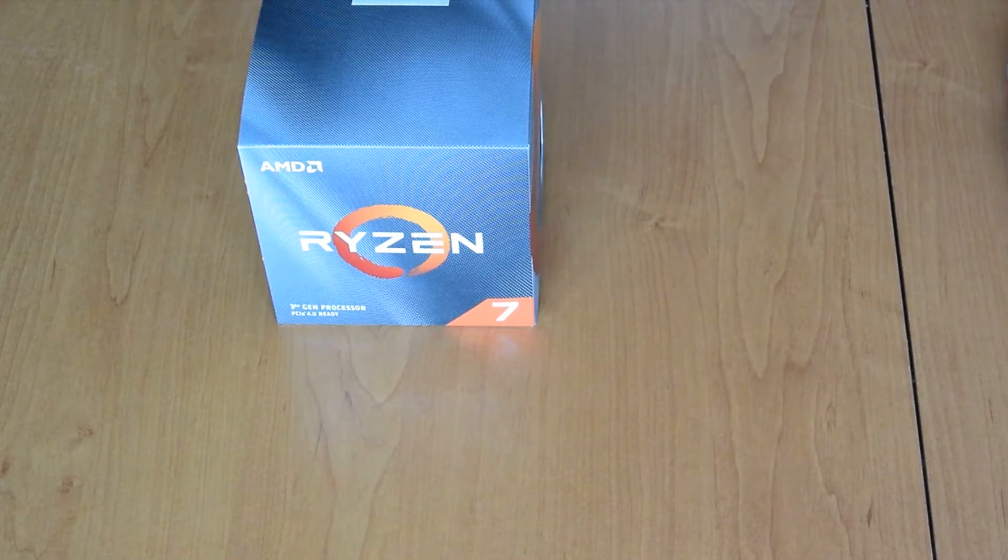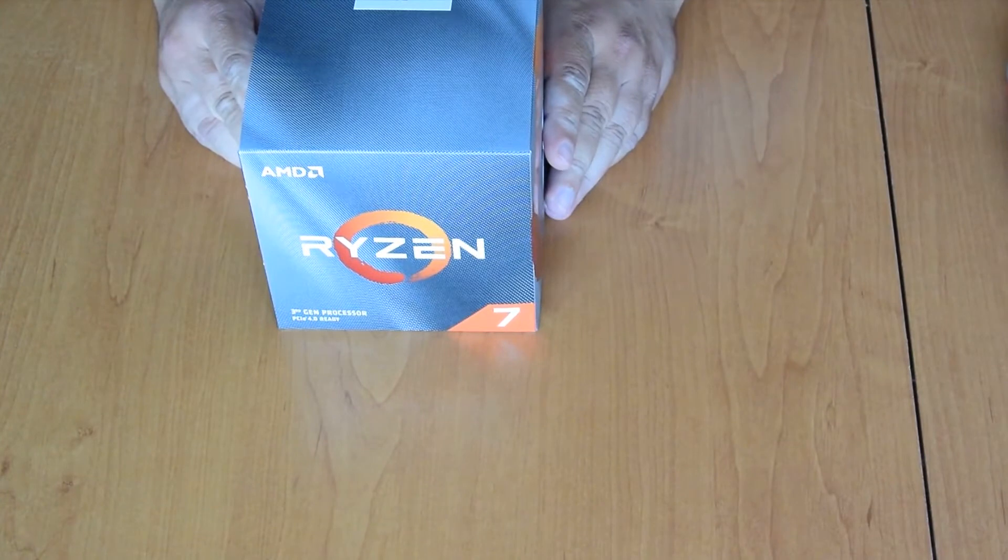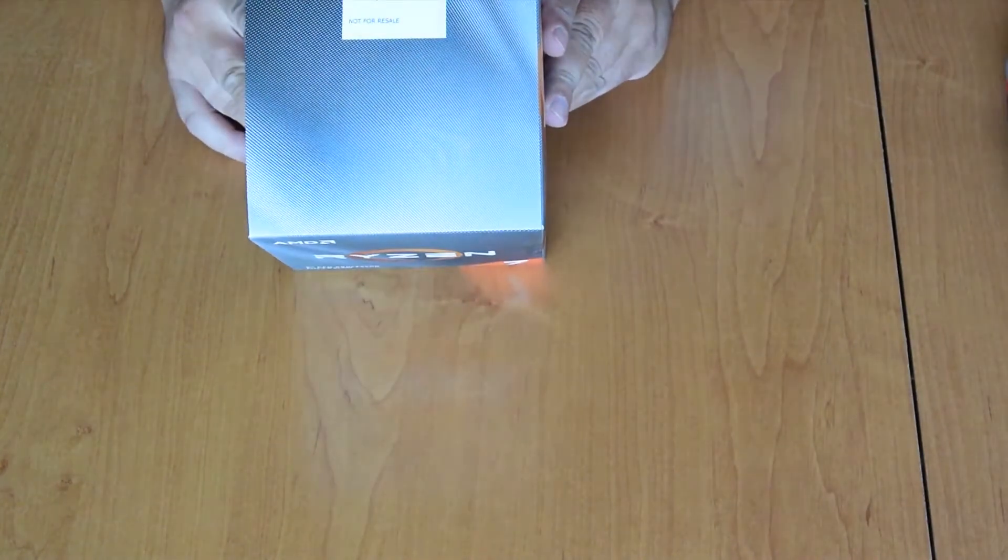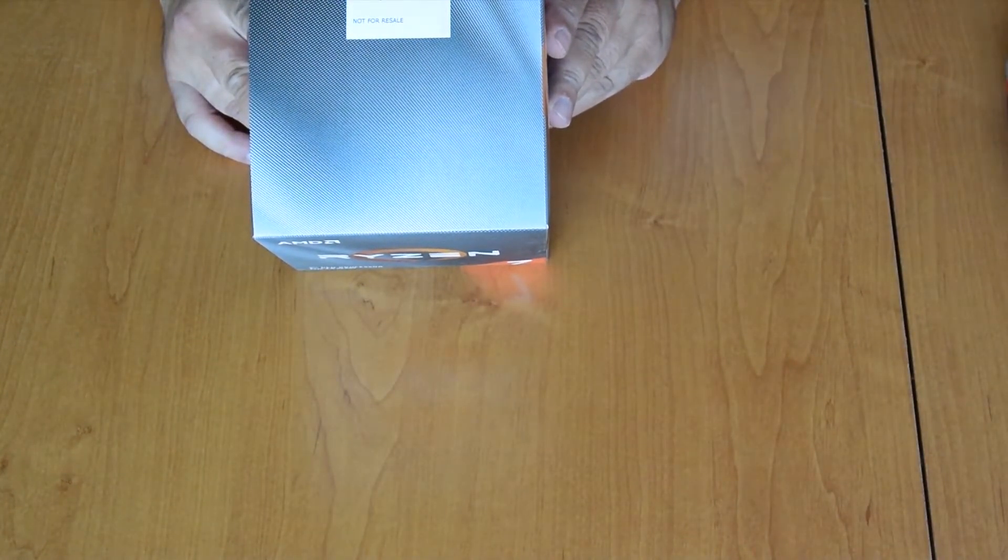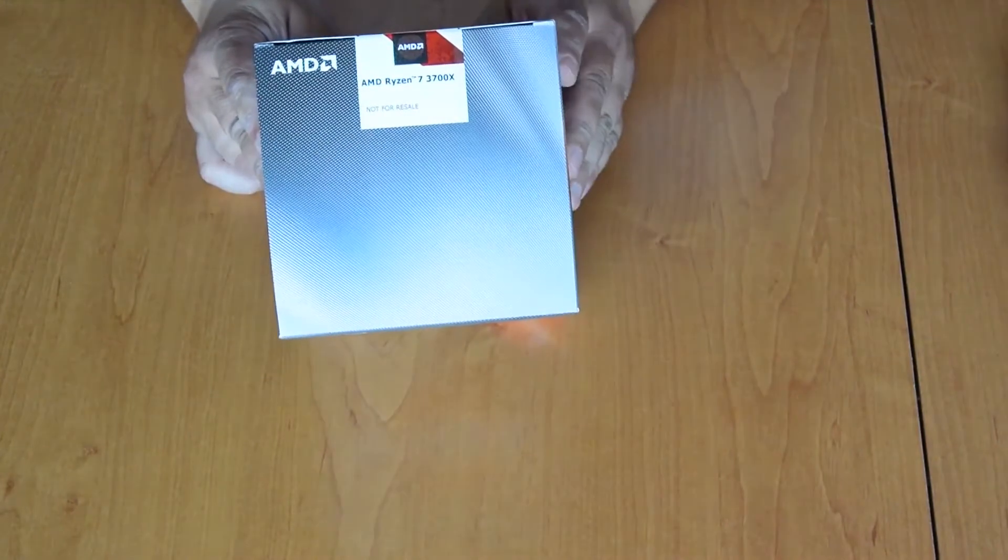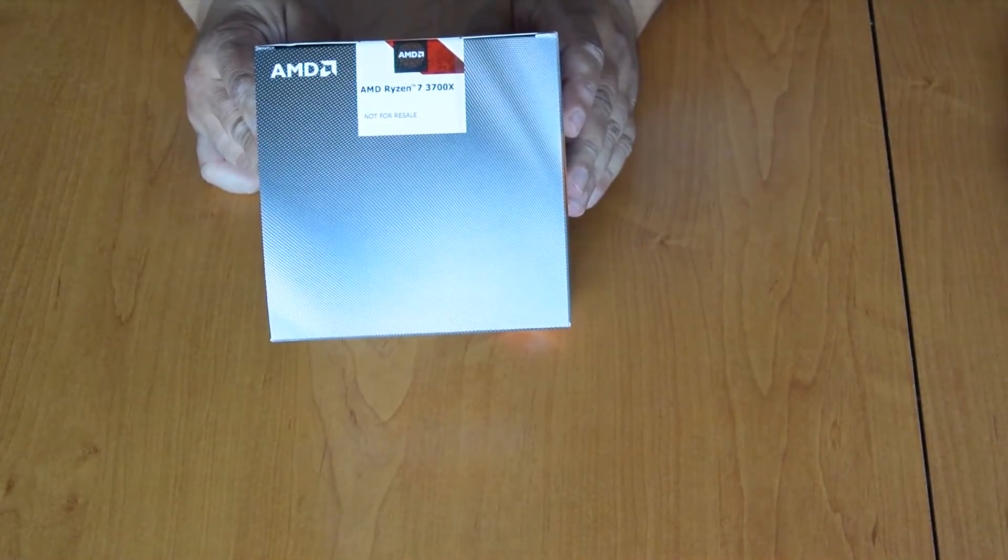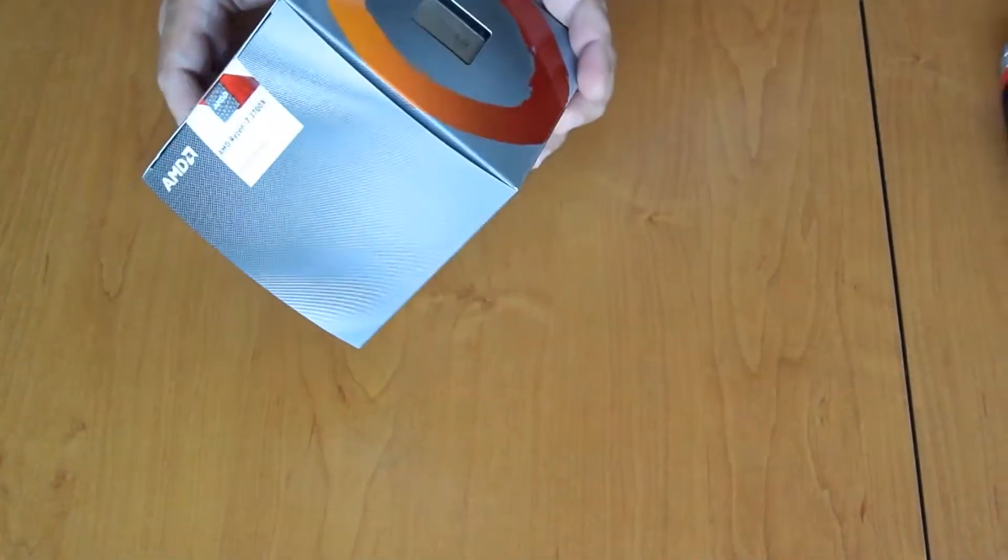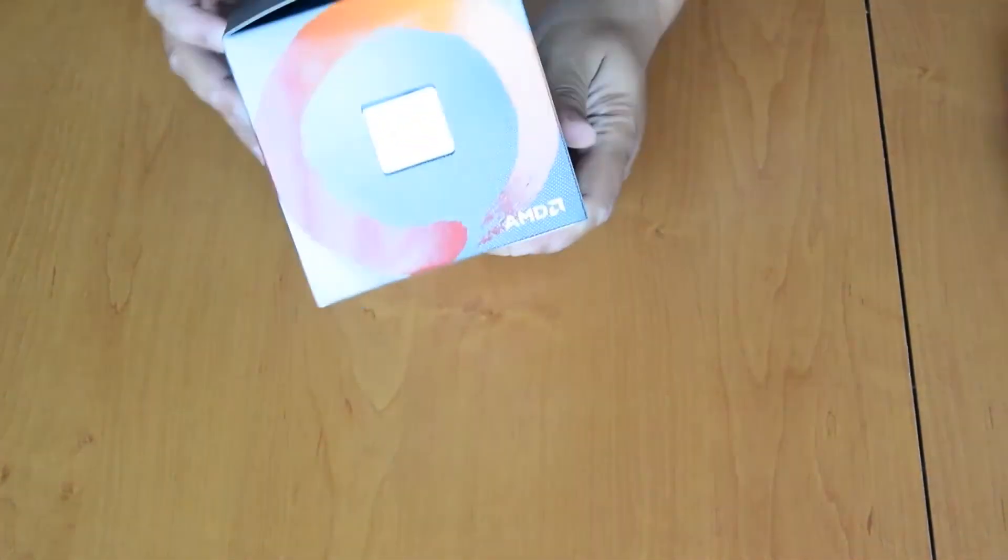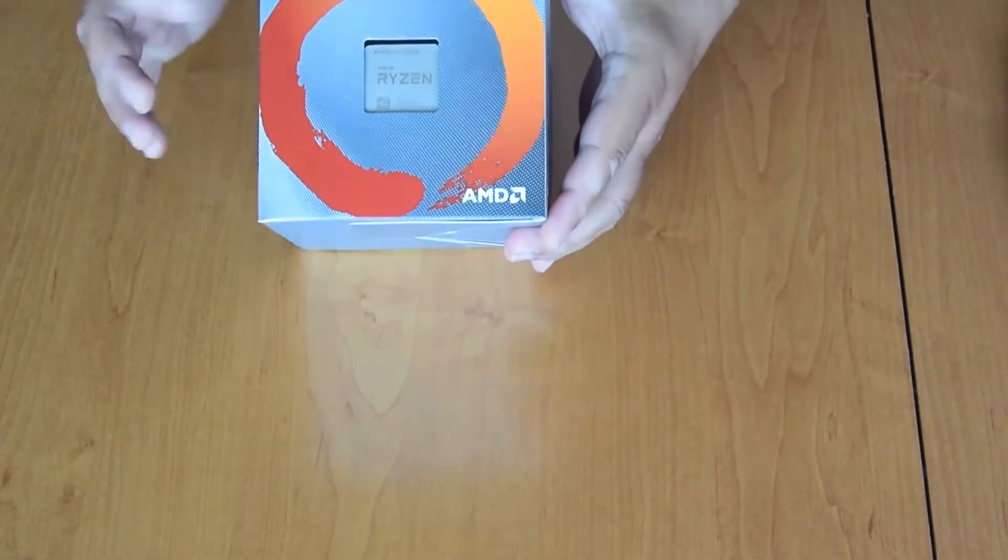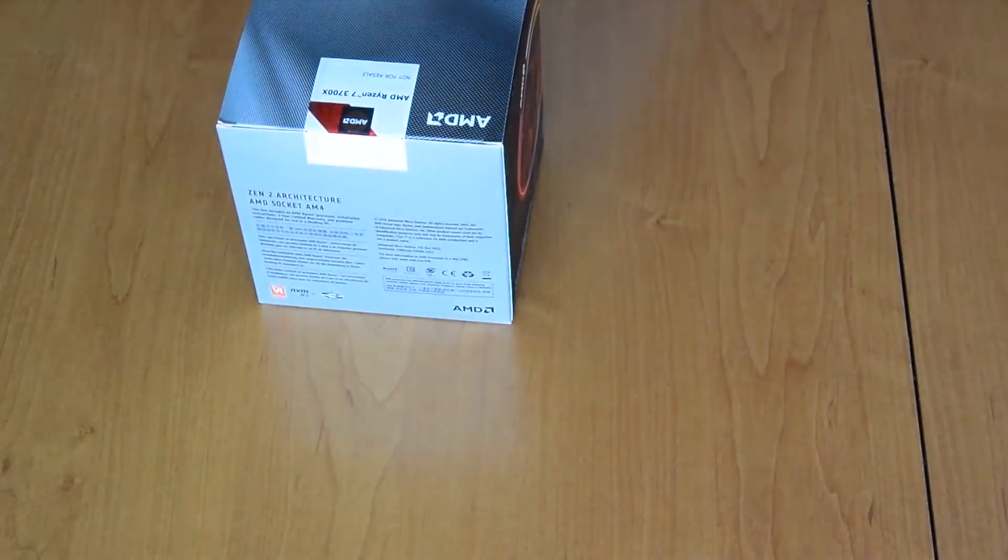Hi guys, today we are unboxing the new AMD Ryzen 7 3700X. It is based on the new Zen 2 architecture and is manufactured on a 7nm process at TSMC. So here is the processor box, and let's see what's inside.